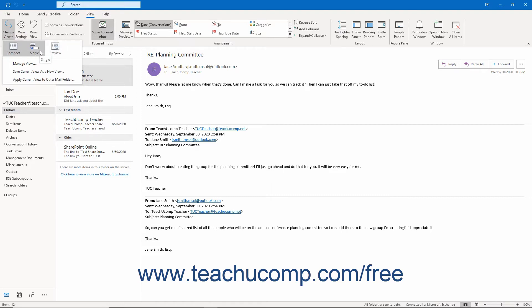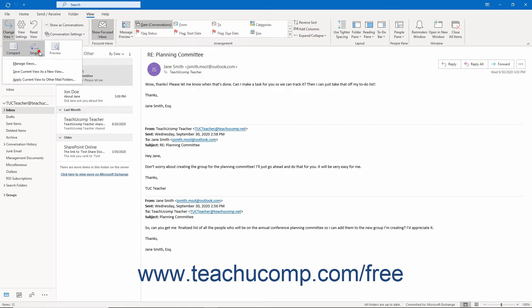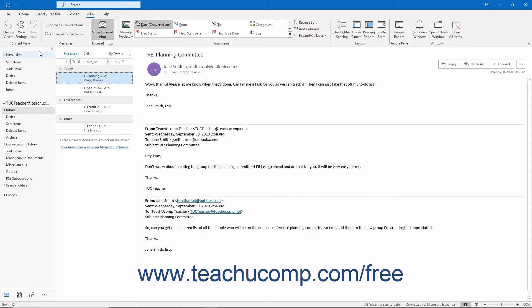The default preset view choices are the Compact, Single, or Preview mail views. The Compact view is the default mail folder view.